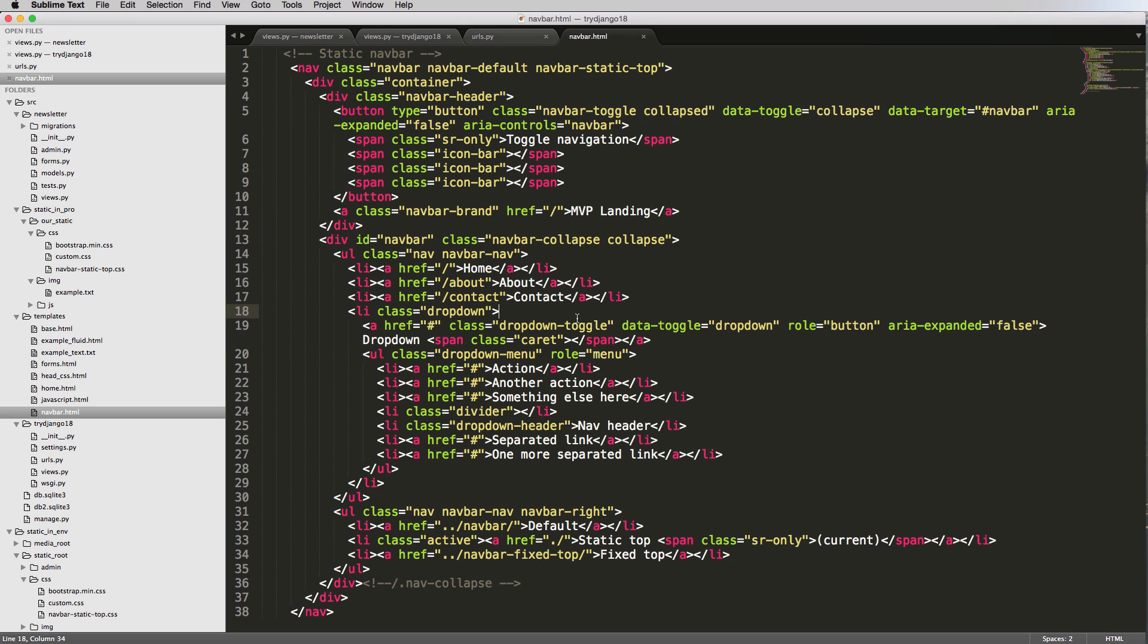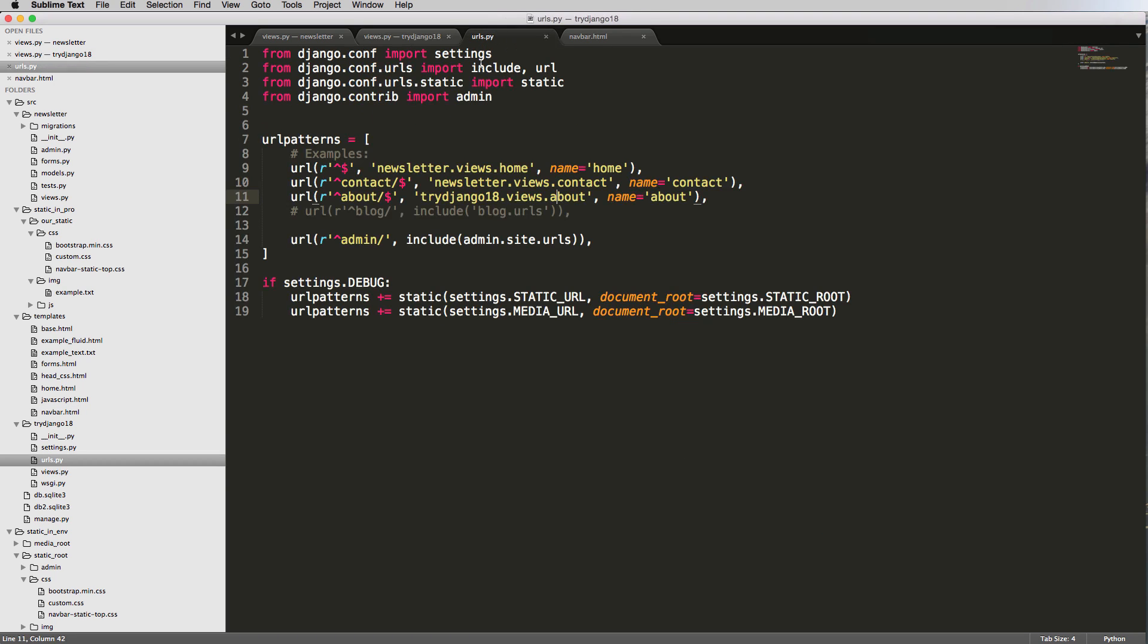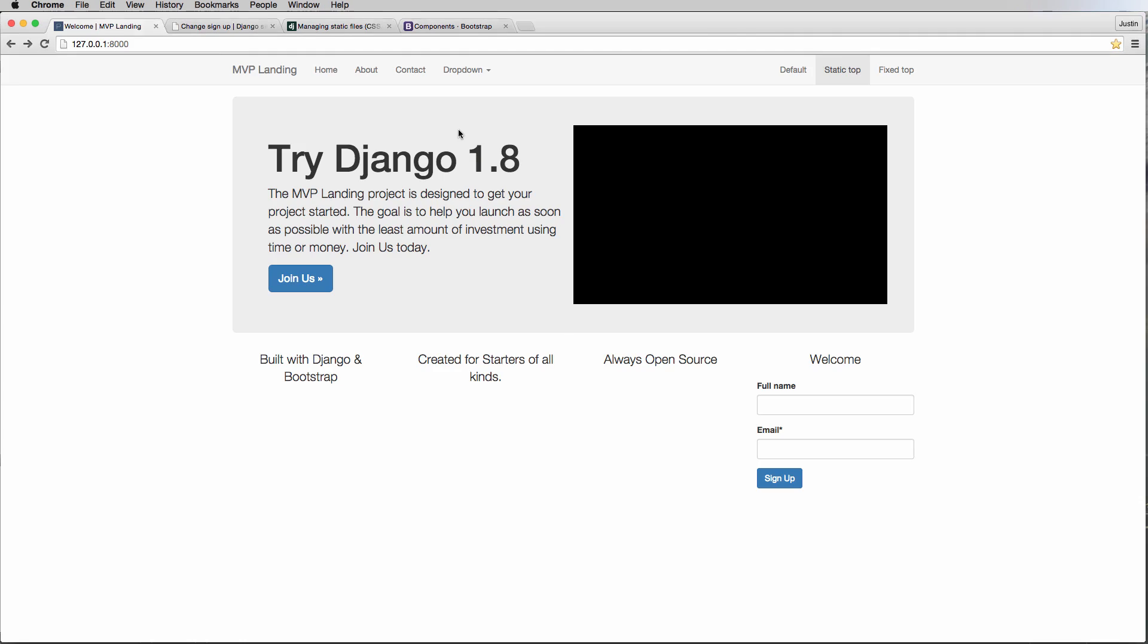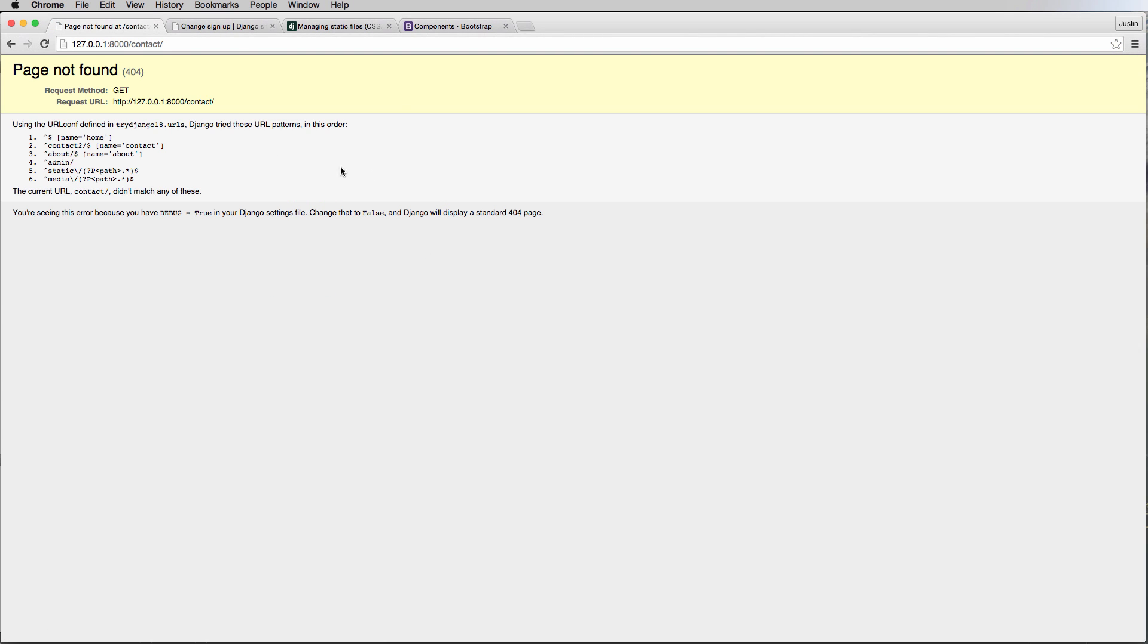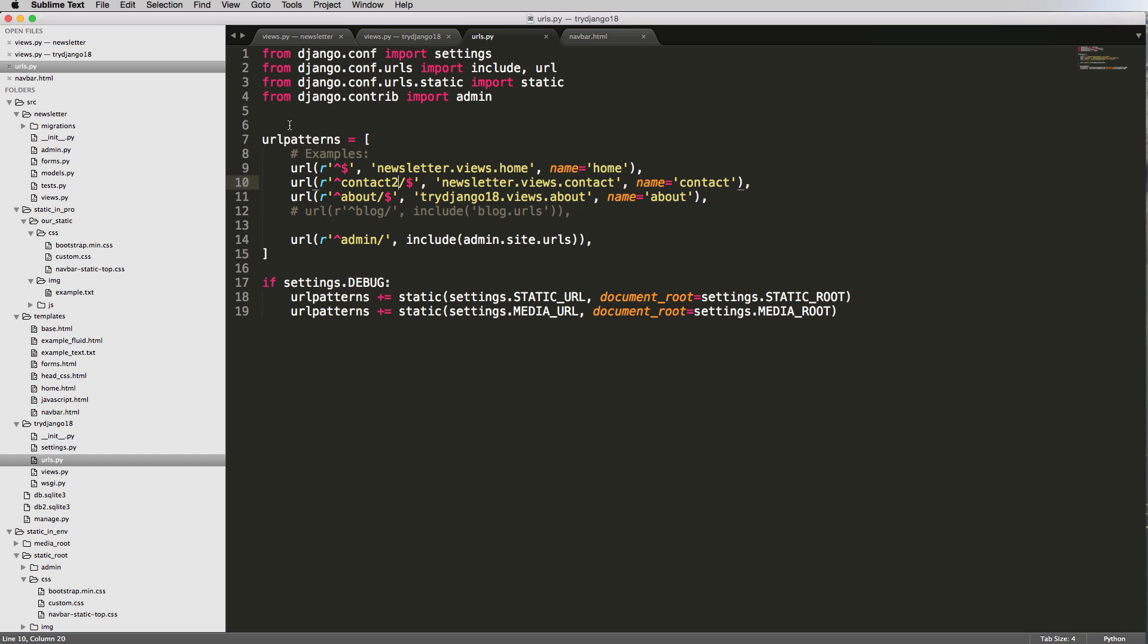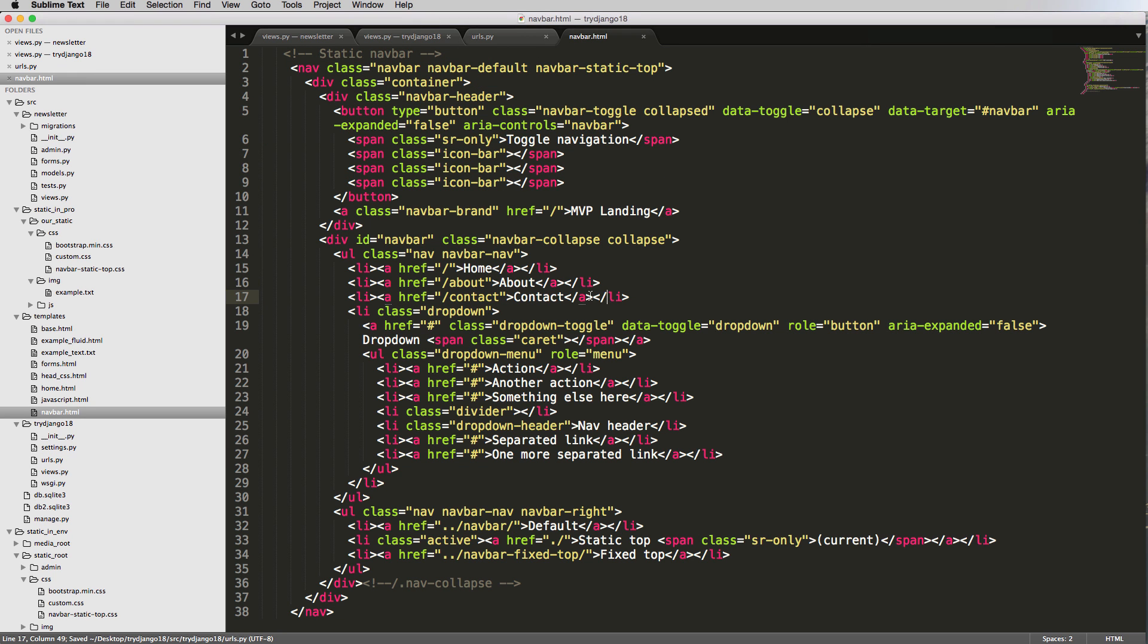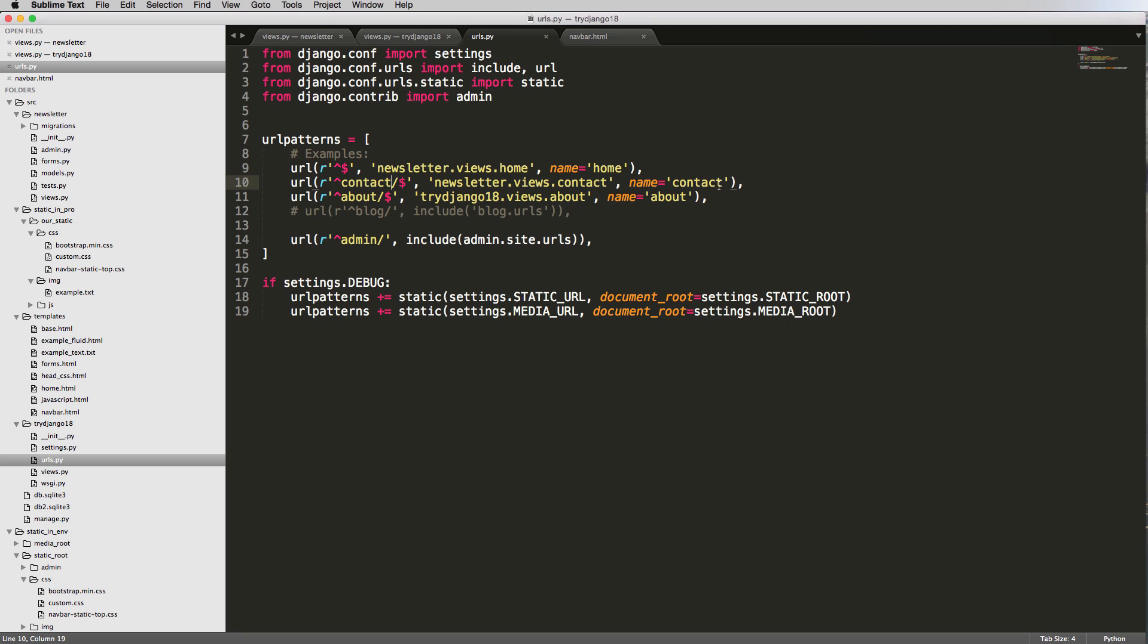Now this creates an interesting problem - this is hard coded, right? I actually typed out about and it's a hard coded link. This is okay, but what if I changed my URLs? Instead of being just /contact, it was contact2. Now if I click on contact, it gives me a 404 error - that's not what we want to see. This challenge is fairly easily solved inside Django because of the names of these URLs. Instead of using the actual URL itself, we instead use the URL name.